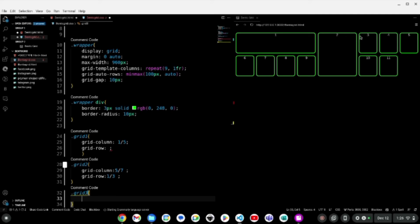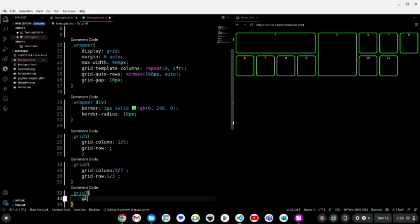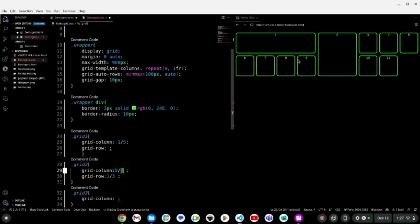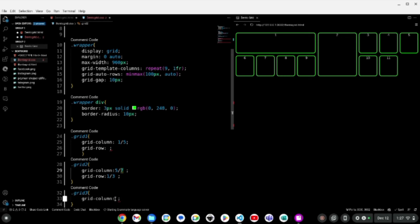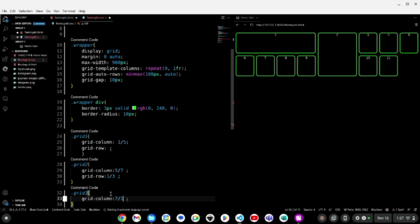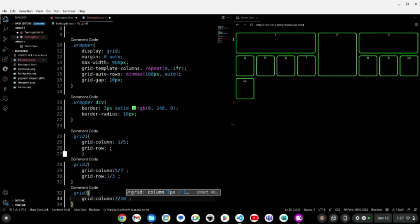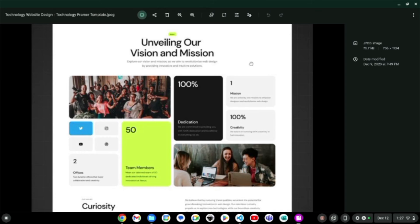For grid three I wanted it to take up the whole remaining space. Since grid two ended at 7, I want grid three to go from line 7 to line 10, taking up that whole space. So I write grid-column: 7 / 10. You can see that's in accordance with the template. I might not be 100% matching the template, but I'm making the skeleton of this bento grid system.